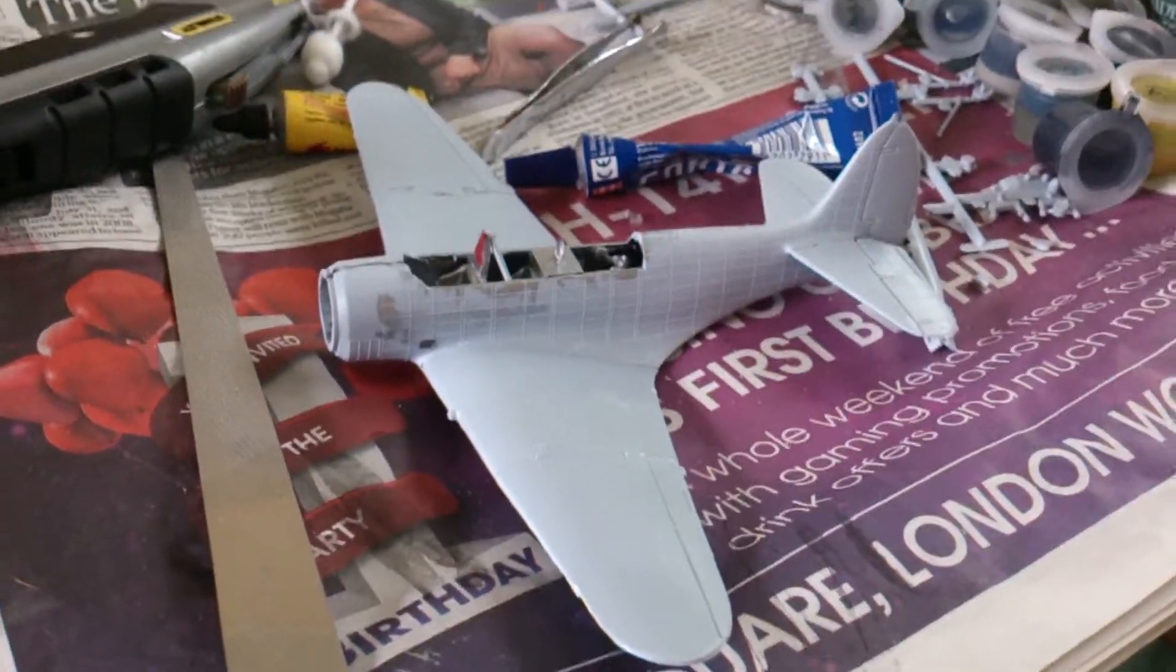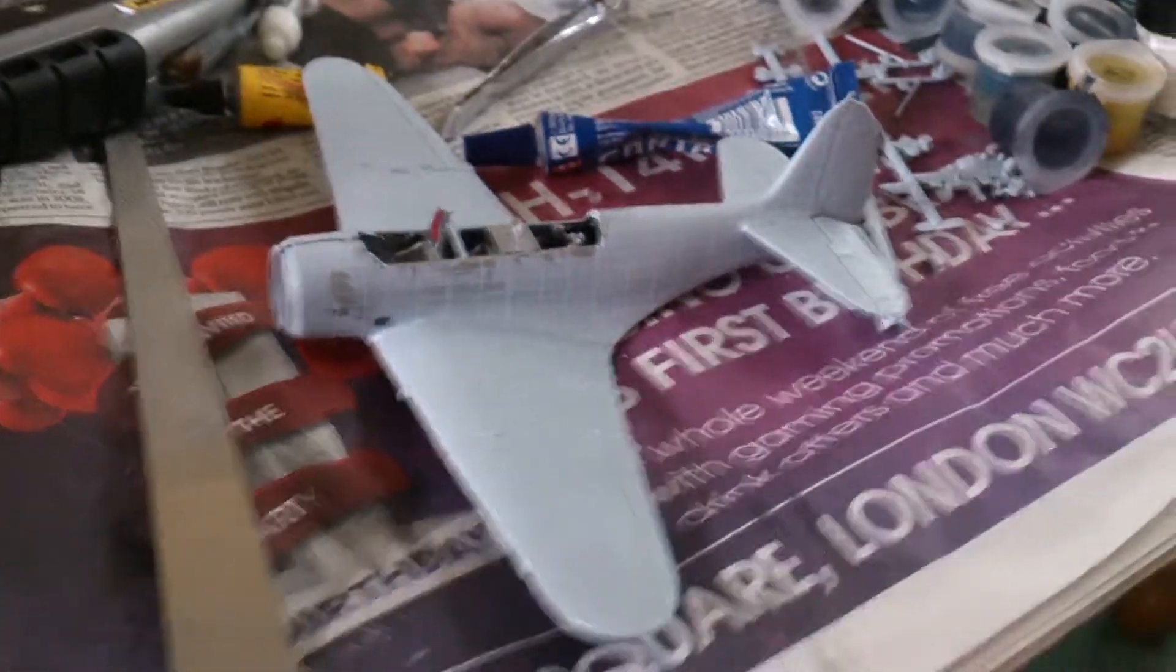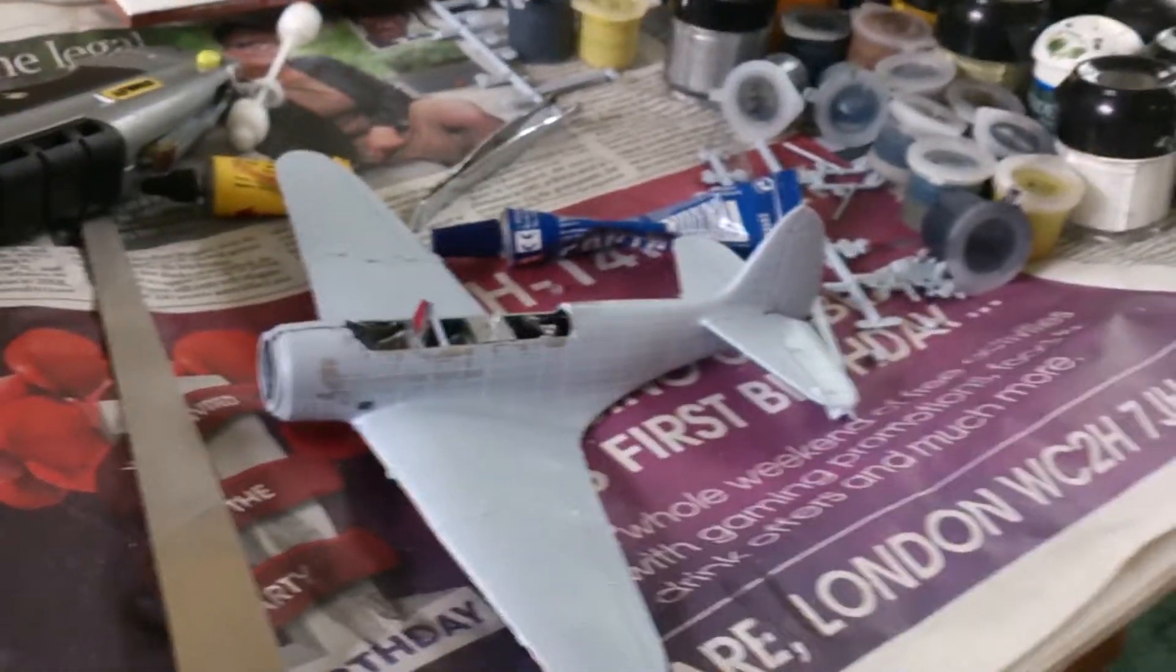Hi guys, here's an update on the Airfix Douglas TBD-1 Devastator.